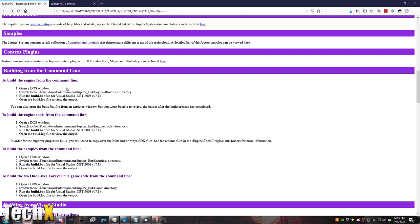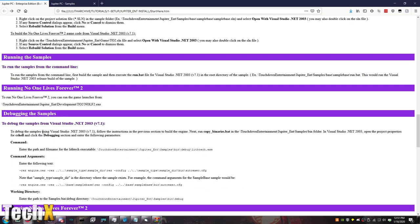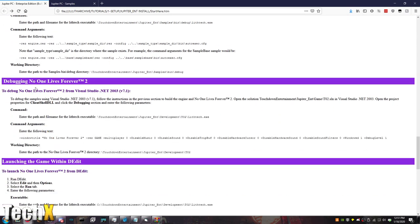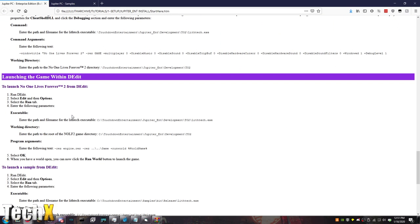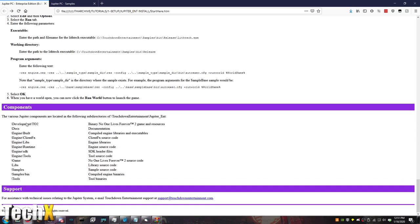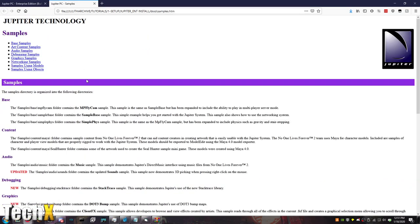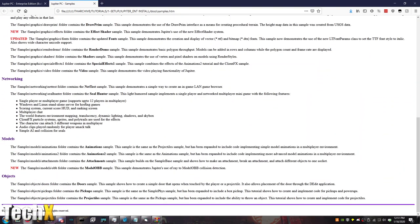And then, building the engine from the command line. So, open a DOS window. Do all this stuff. How to use 7.1. Running the samples. Running NOLF 2. To Debug with Visual Studio. Debugging NOLF 2. Launching the game with Deedit. And all the different components. Samples. So, there's so many. The one that I'm definitely going to use a lot, and we're slowly going to try to create our own game off of, is Seal Hunter. It's a good starting base, as the multiplayer code is all already there.